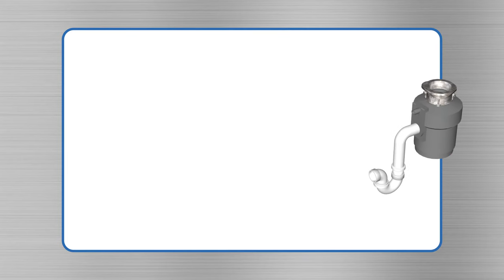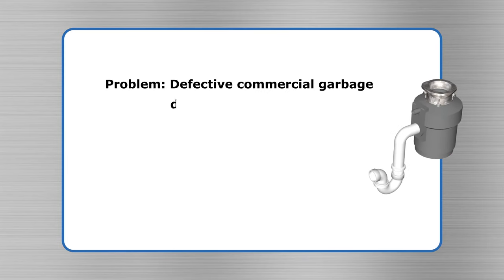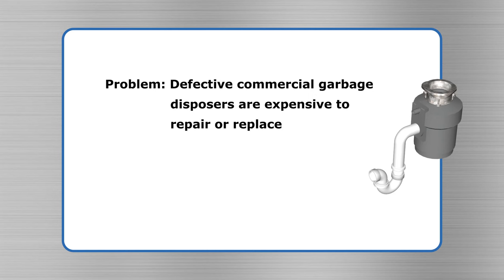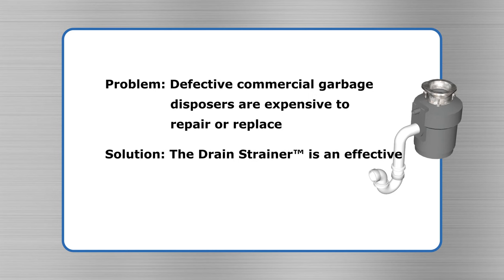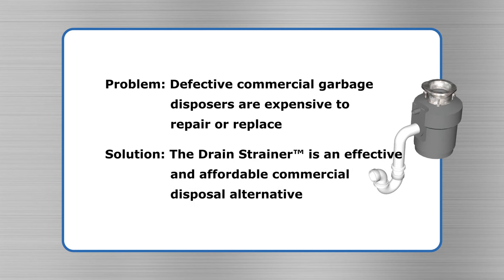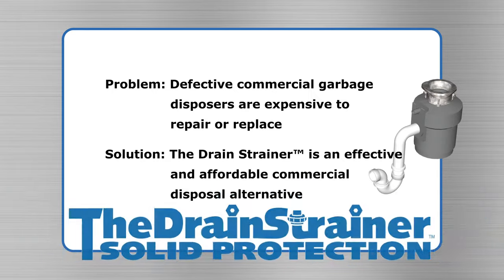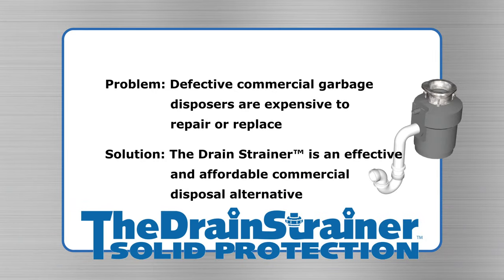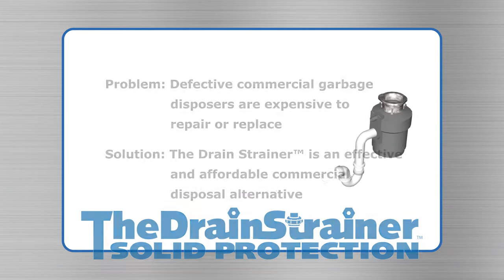It's a problem. Defective commercial garbage disposers are expensive to repair or replace, but there's a solution. The Drain Strainer is an effective and affordable commercial disposal alternative. Here's how it works.